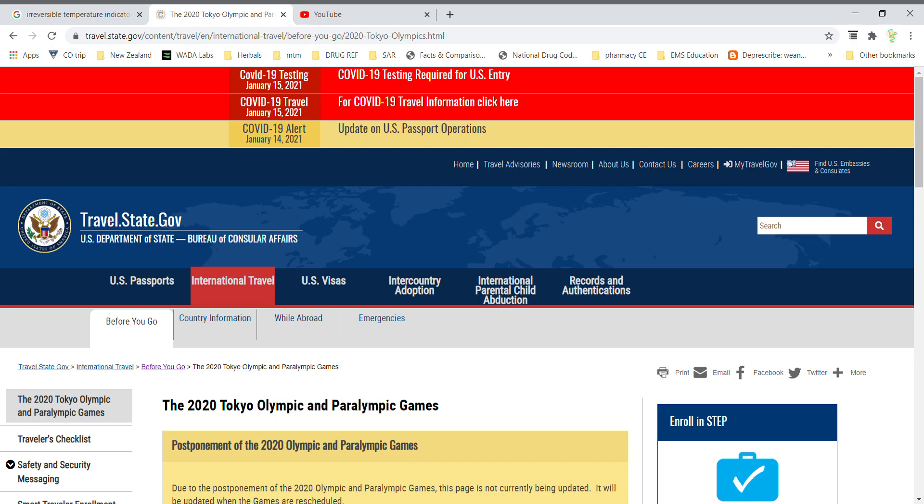If you go to travel.state.gov, you'll find some good information about any restrictions for the destination country for any kind of prescriptions or controlled substances.